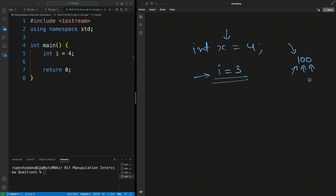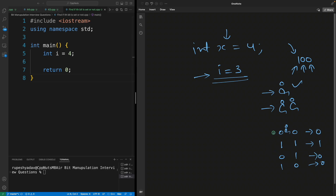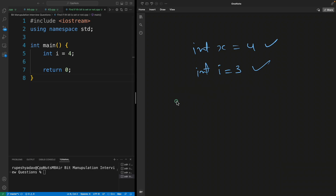The easiest way to achieve this is using bitwise AND. There is logical AND and there is bitwise AND. How bitwise AND works: zero AND zero gives zero, one AND one gives one, and everything else gives zero. You can think of it like multiplication — zero with anything gives zero, and only one AND one gives one.